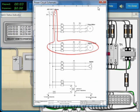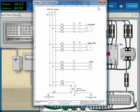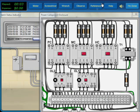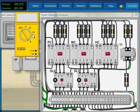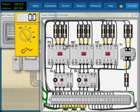Based on this, we need to reduce the problem area by testing. Because the overload trips, we know that there is excessive current in one or more phases. Therefore, our first test is to use the ammeter to measure the current in each phase.